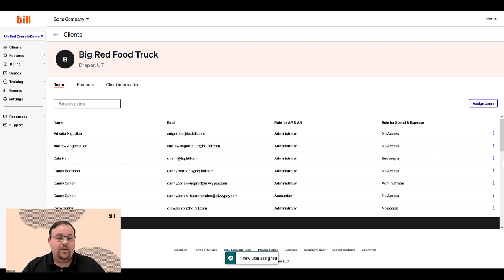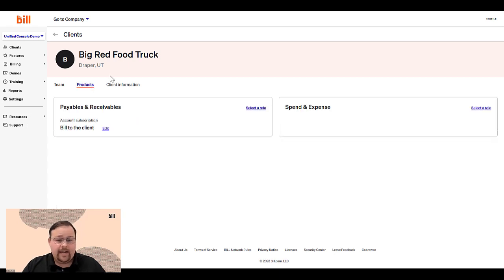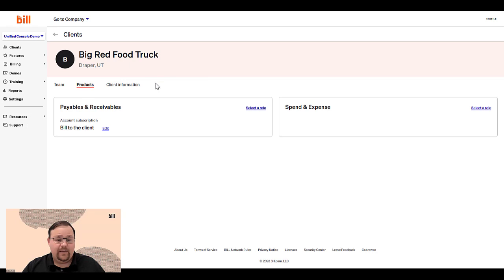Here, you can add, edit, or remove staff assigned to the client on the Team tab. Now, on the Products tab, you can access the products that have been activated for this client or activate new products for them.